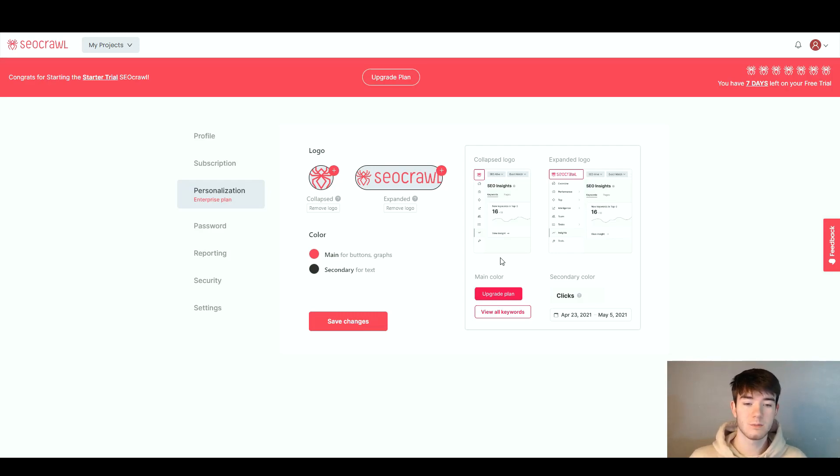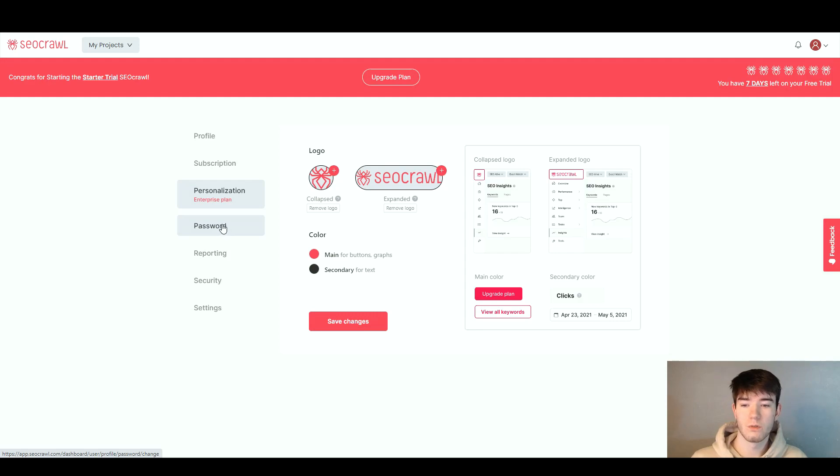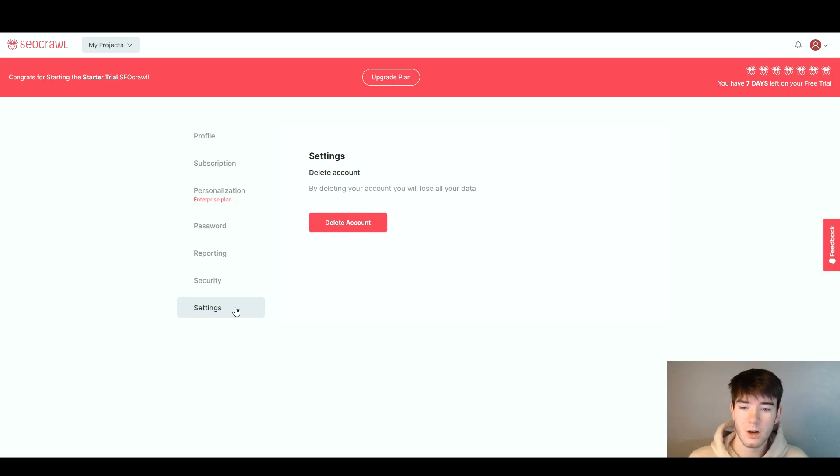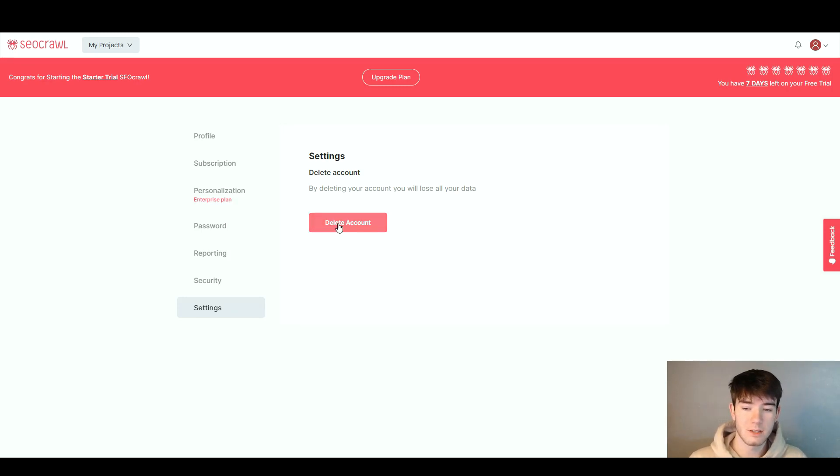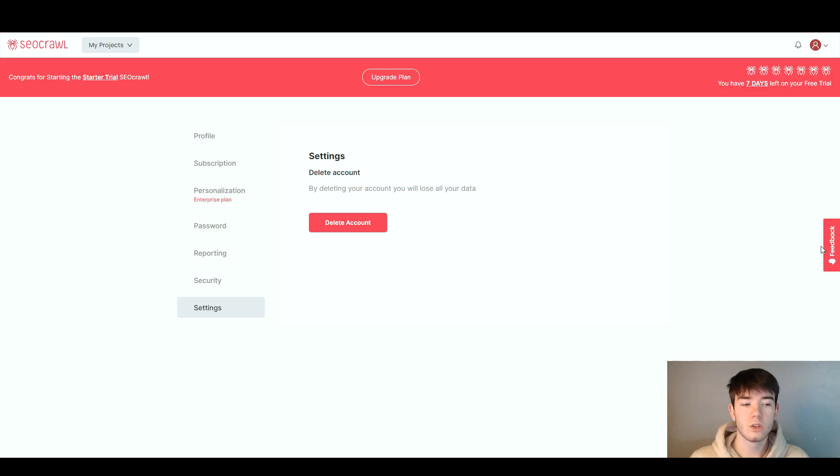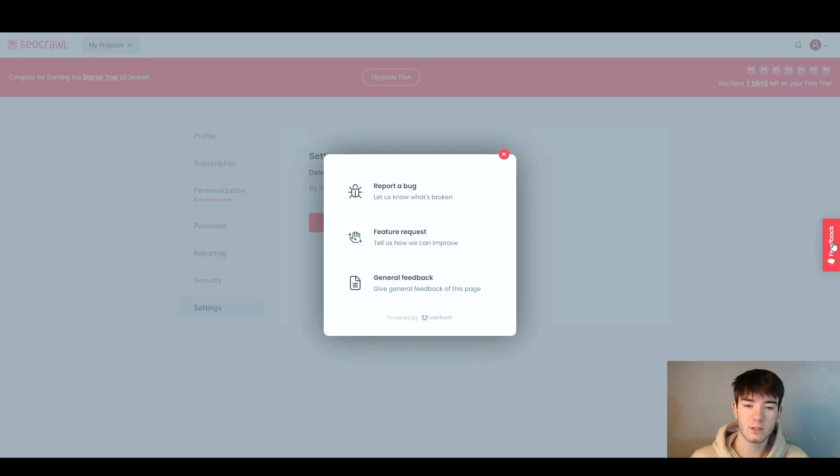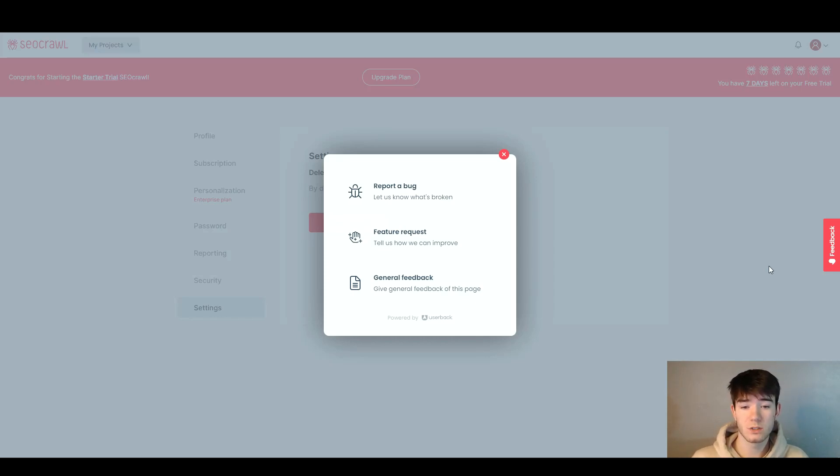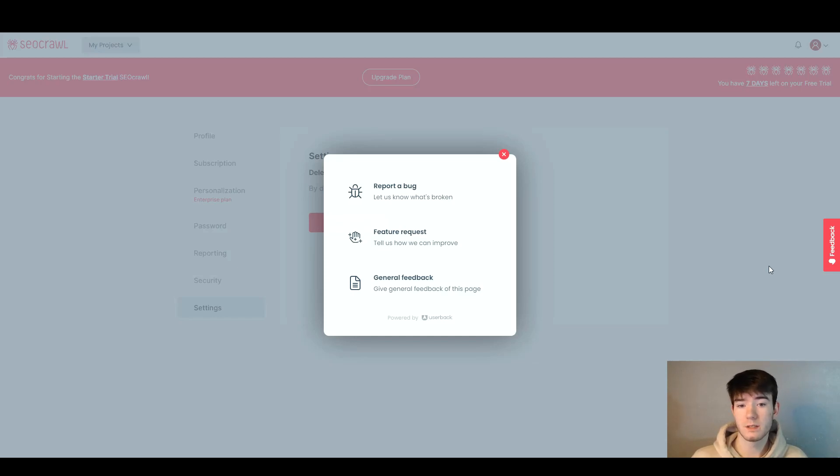You can go through your passwords, reporting, or security and settings. On settings you can choose to delete your account by clicking this button. All the way to the right you have a feedback section. This is a really great feature in case there are any bugs or problems with the software.